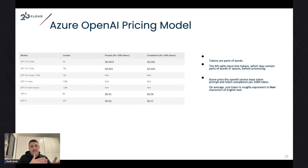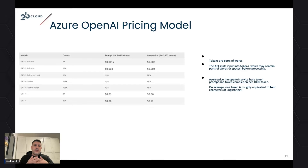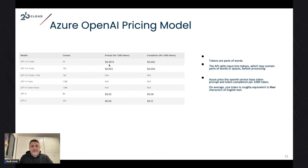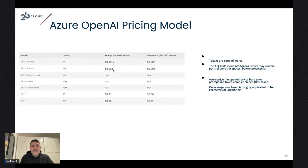Looking at the pricing sheet — once you buy a higher context window, the pricing per token doubles accordingly. For example, for GPT-3.5 Turbo, the price is $0.0015 per 1,000 tokens. If you go into the 16k context window contract, the charge doubles to $0.003.